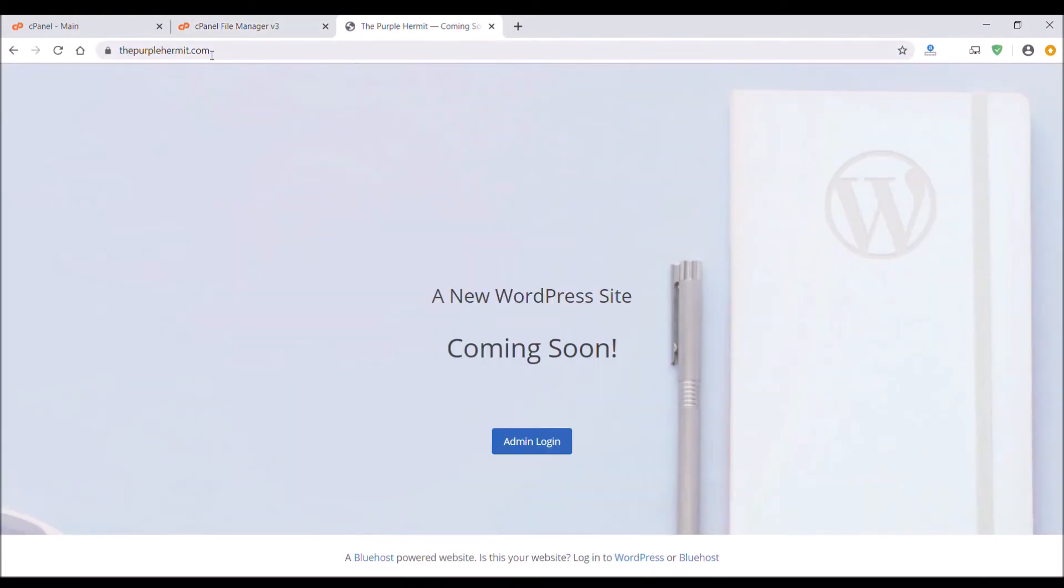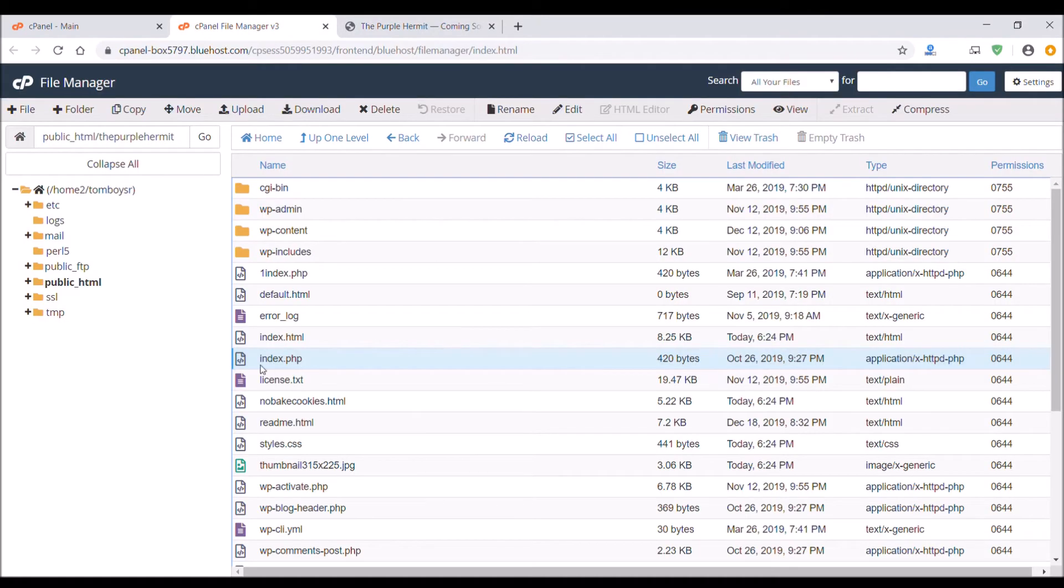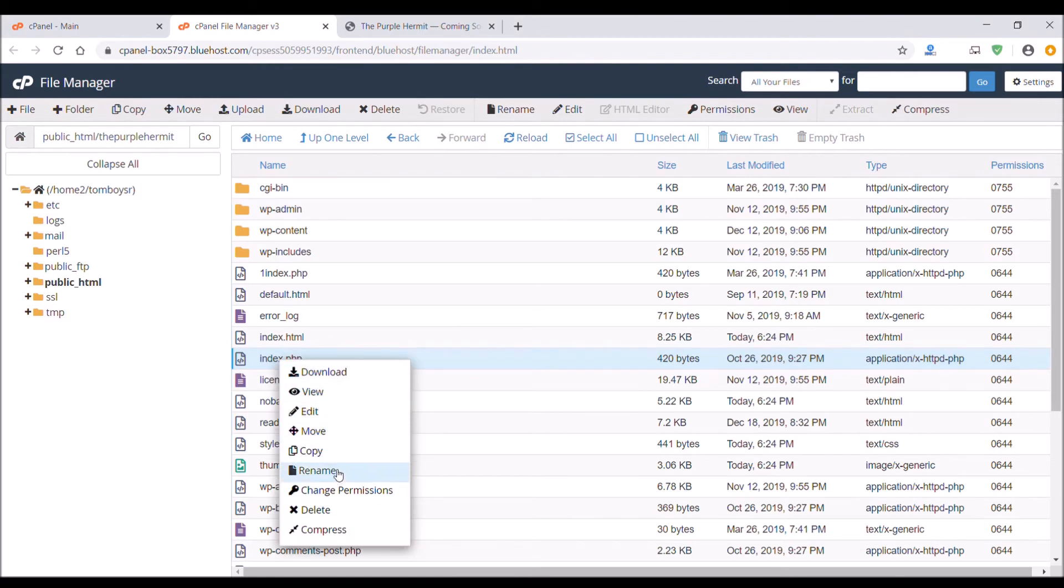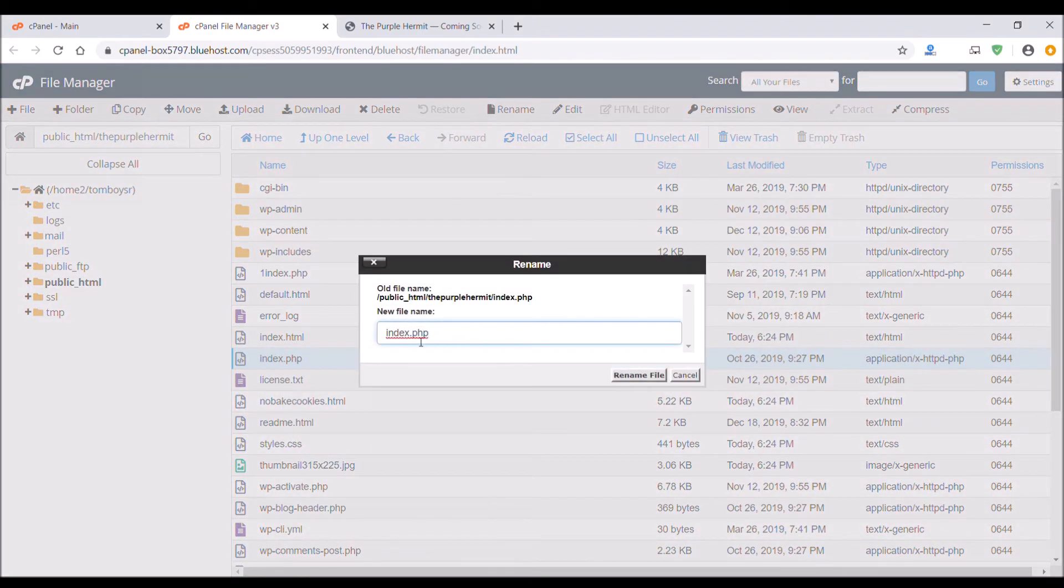This is what the web page looks like before my files are uploaded. This is the default page. So make sure you change this to index1.php or something different.